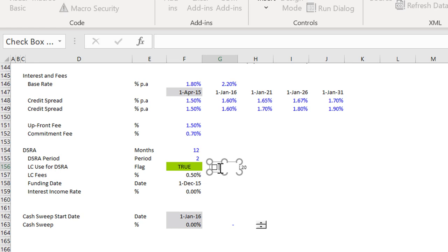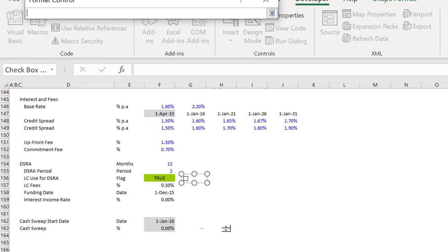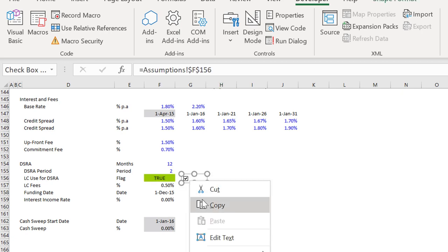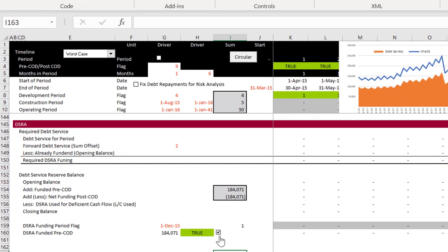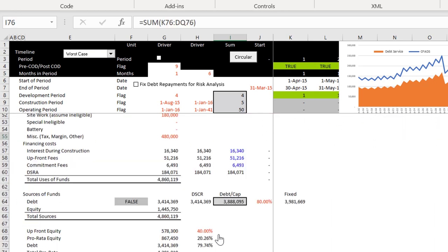Whenever I have a true and a false I put one of these little things in — right-click, go to format control, go to scenario analysis and click on it. So if we click the button then we don't have any LC funding.